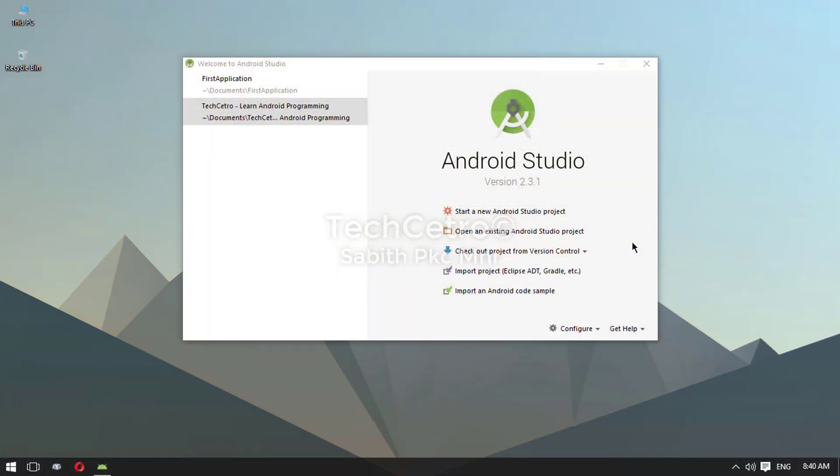What's going on guys, welcome back to another brand new Android Studio tutorial. This is the Android Application Development Series 5 and I'm your host Sabit, back with another video. Today we are going to learn about using Intents in Android Studio.